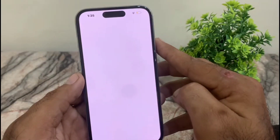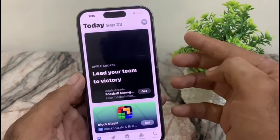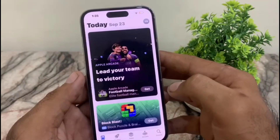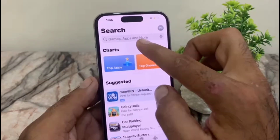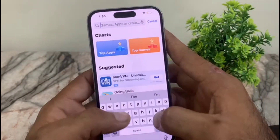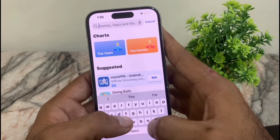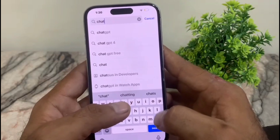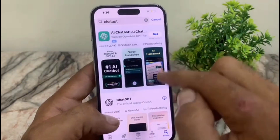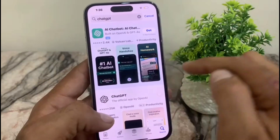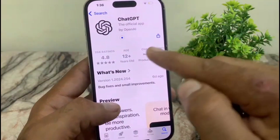Your payment method has been set up. You can now download any application you want from the App Store on your iPhone 16 or any iPhone. For example, I want to download the ChatGPT application. Tap on it, then tap the download button, and you can see the downloading has started.